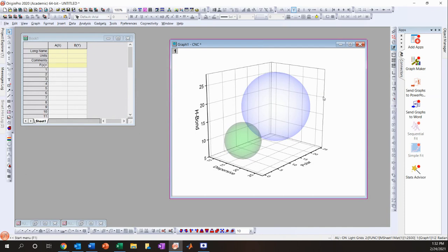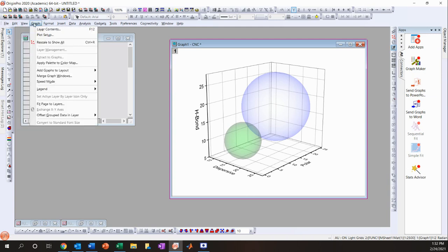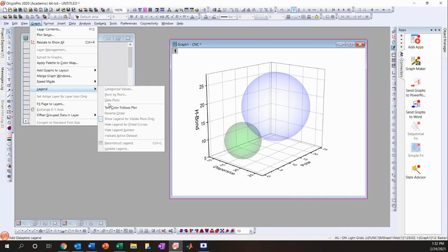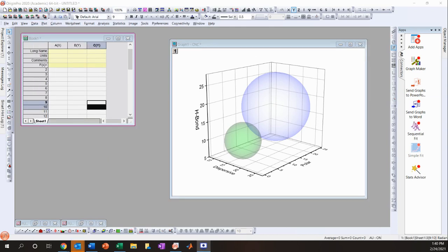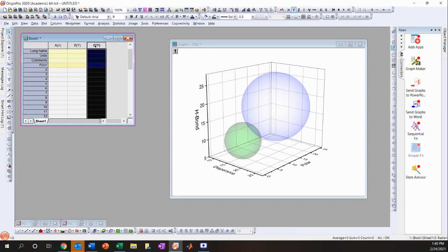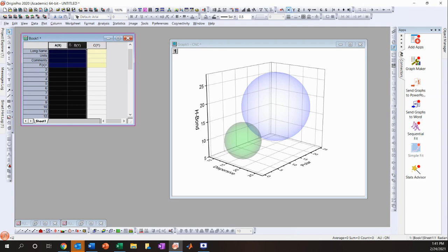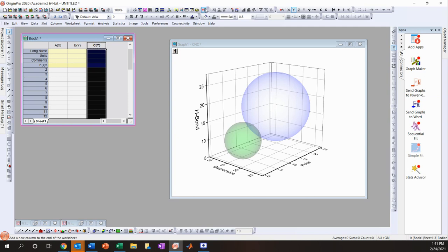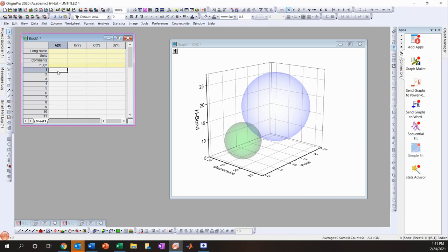Before adding the legend, we need to add some data points to the graph — this is a quirk of OriginPro requiring at least one point to generate a proper legend. In the workbook, click to add a new column so you have three columns. I'll enter the HSP values for Nylon 6: 17, 3.4, and 10.6.